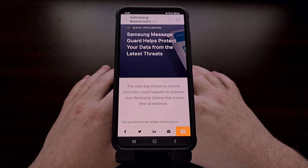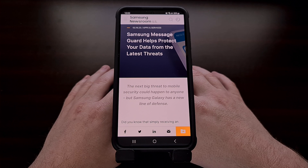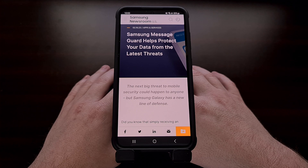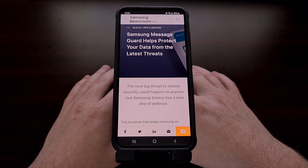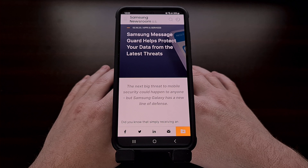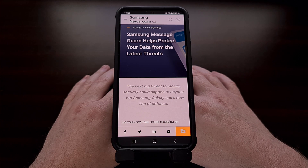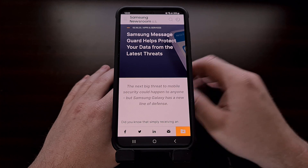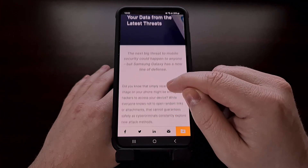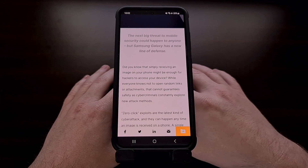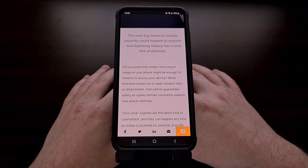Most of us are well aware of malware attacks that can be triggered when you open a file or tap on a link that takes you to a malicious website. It's usually easy to avoid these by not tapping on links or opening files sent to us by people we don't know. But over the last few years there's been another type of threat gaining popularity known as a zero-click attack.